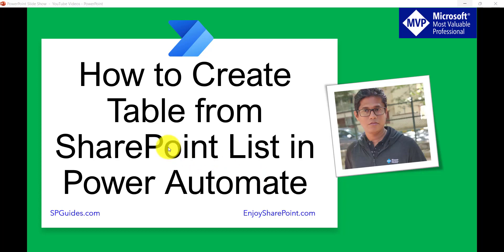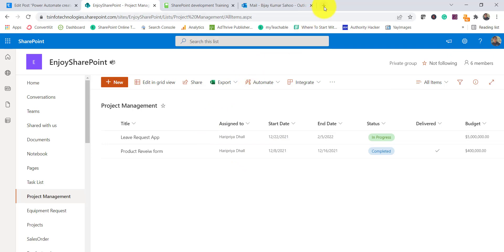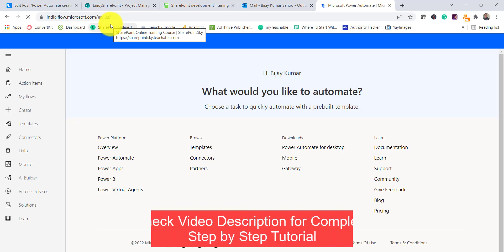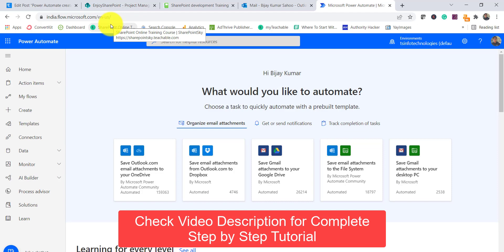Here is the SharePoint list where we will get the items from inside our Microsoft Flow. I will go to flow.microsoft.com — you can see it here. If you have not logged in it will ask you to log in, but I have already logged in so it didn't ask me.